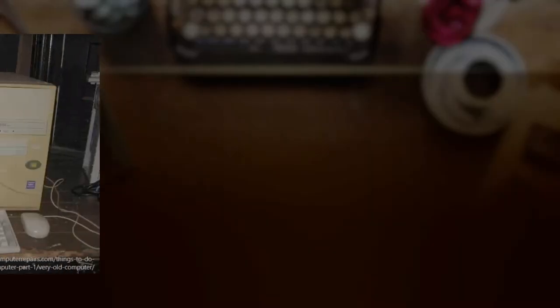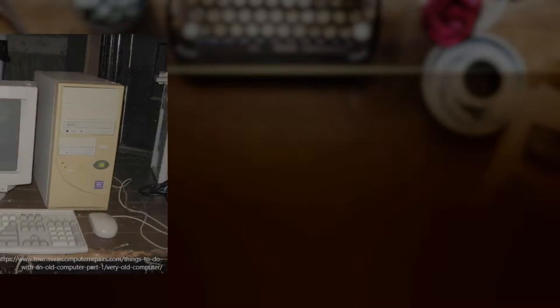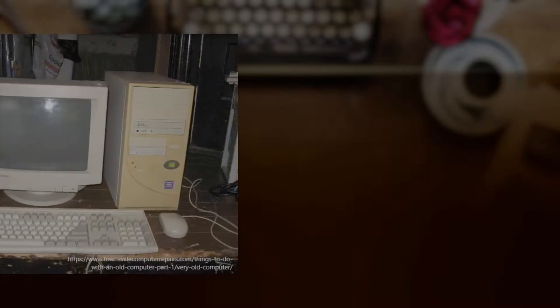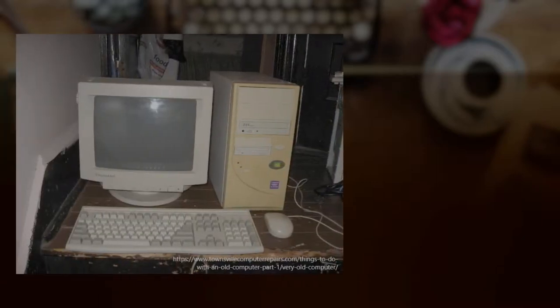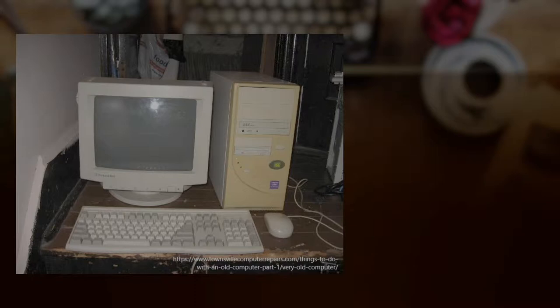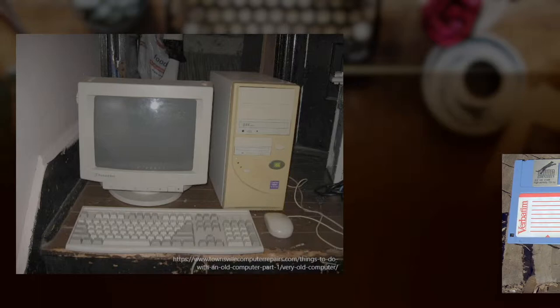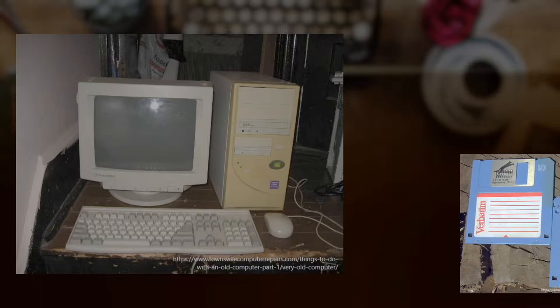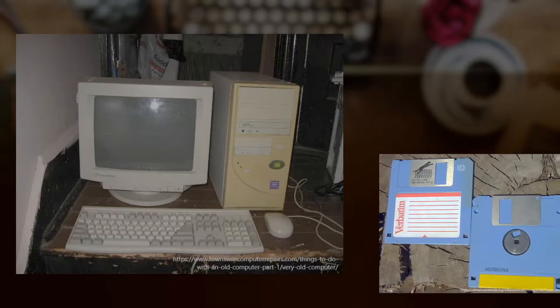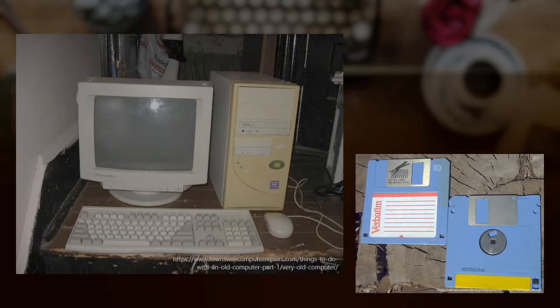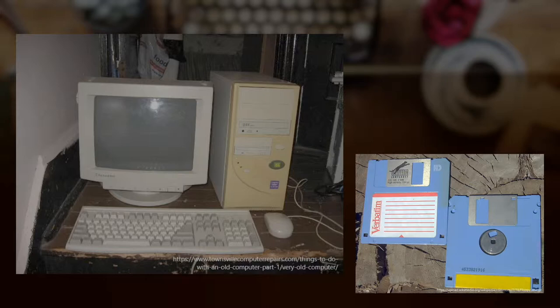At about the same time, my school started to have a new curriculum, which included a computer class. That was the very first time I ever saw a computer. My memory of the first class is pretty vague, but what I do remember was that I used, for the very first time, a floppy disk that looks like this.